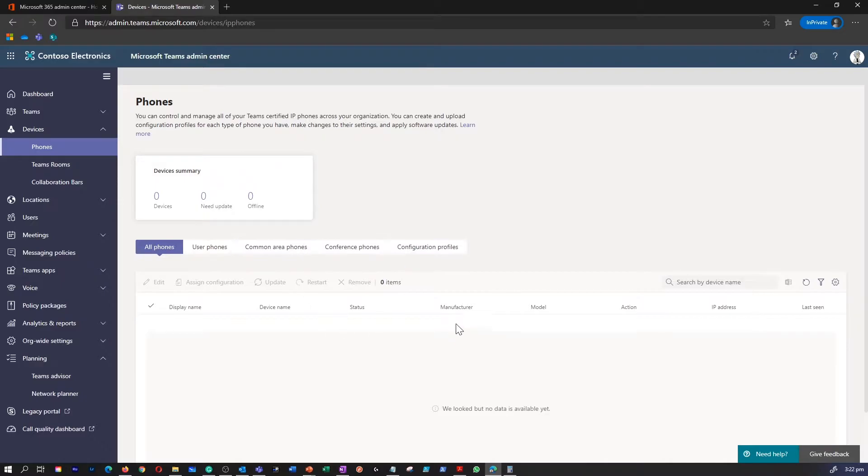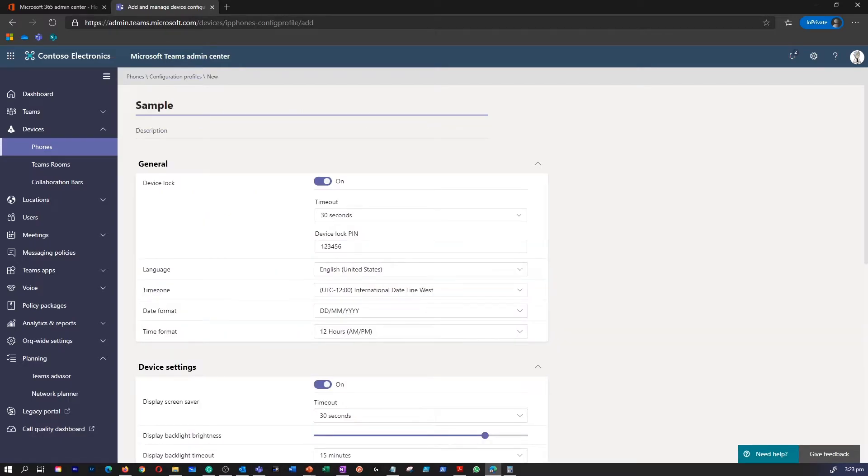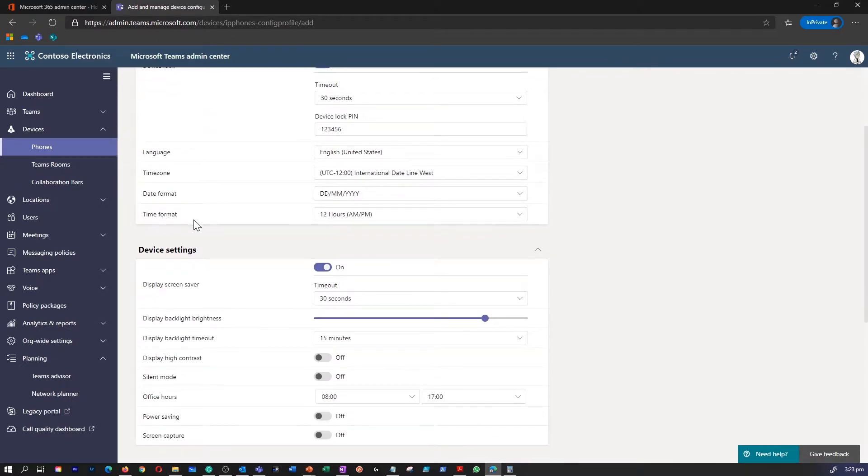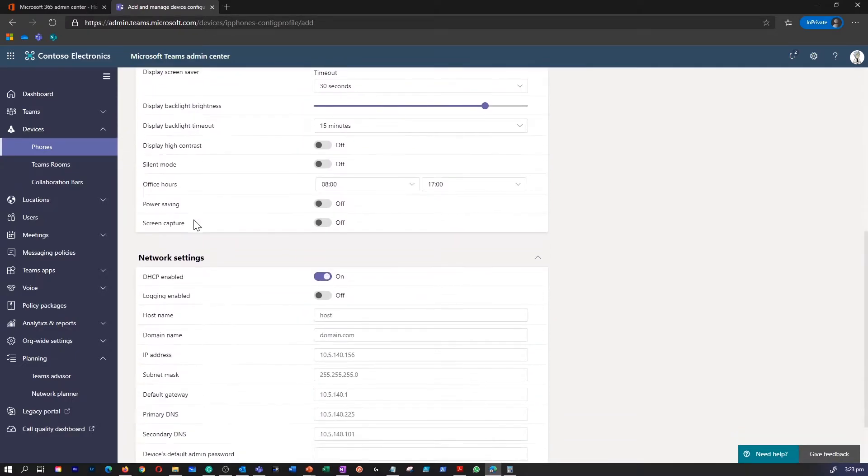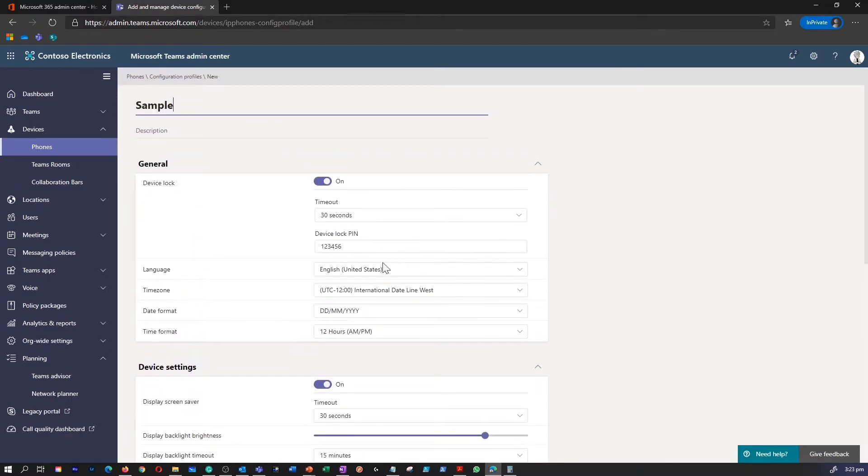Within the phones page, you can select configuration profiles, add a name to the profile, and go through all the settings available within the profile page.